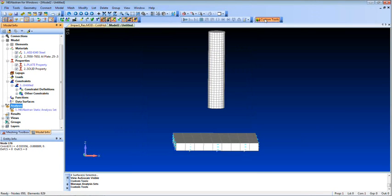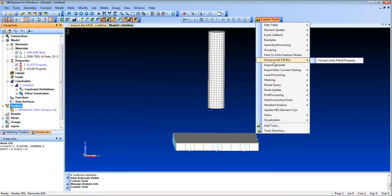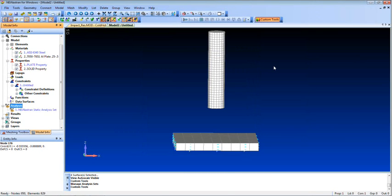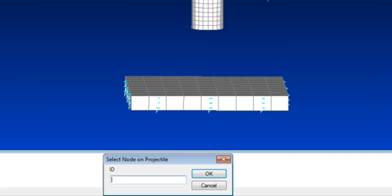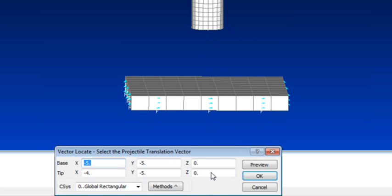So I'm going to do a custom tool, impact generate, select node on projectile. So I can click on any node in this part, hit OK.